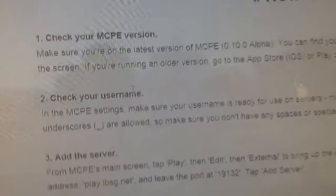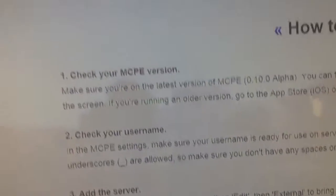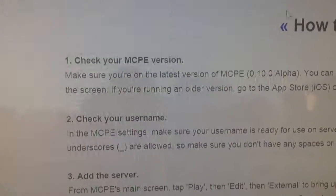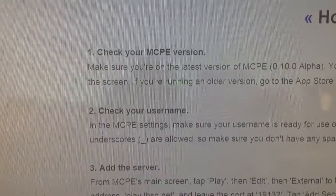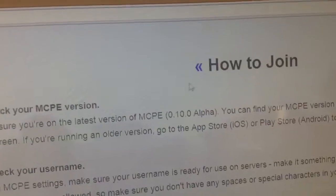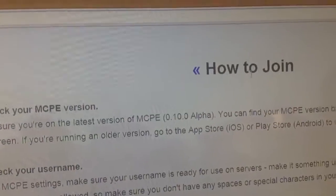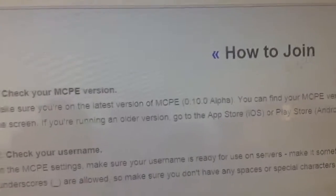Hey guys, it's Jamal here, and today I'll be showing you how to join a Hunger Games server.